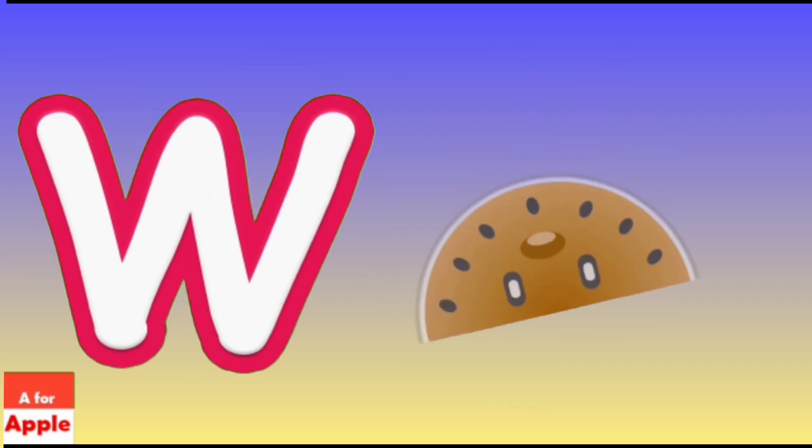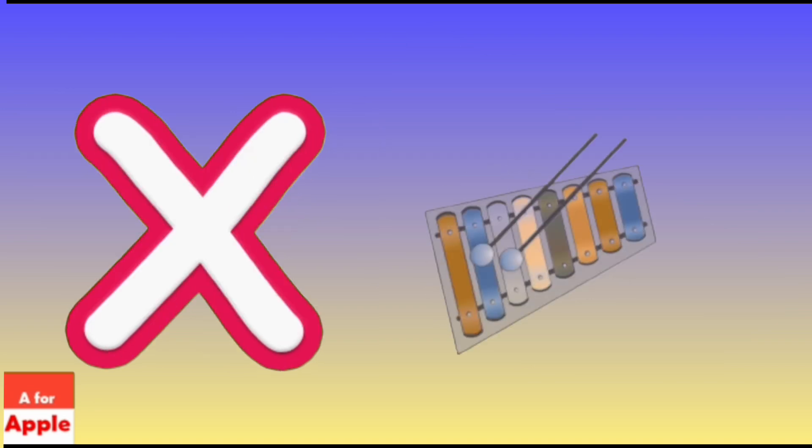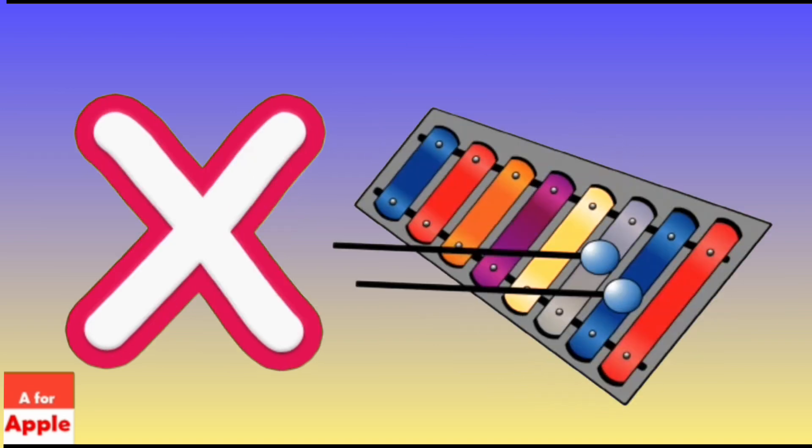W for Watermelon, Watermelon. X for Xylophone, Xylophone.